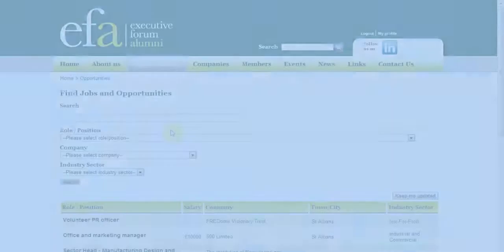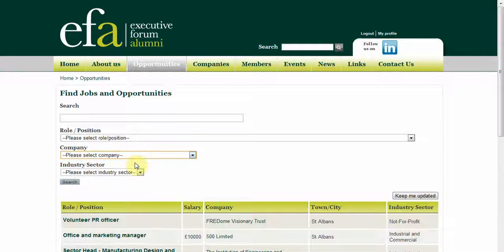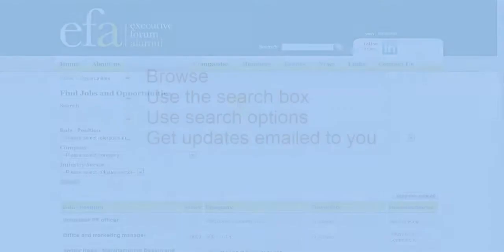You can take advantage of the search options, for example a particular company, a role or an industry sector. Here I will select not for profit in the industry sector, and then click search.